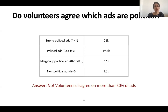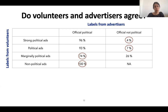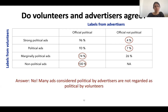We can see that there is more than 50% of ads where at least one volunteer disagrees with the others. To understand whether volunteers and advertisers agree, let's look at the table. We call ads that have a paid-for-by disclaimer the official political ads, and ones that do not, not official political ads. On the left column, we have labels from volunteers. 4% of strong political ads and 7% of political ads were not labeled as political by advertisers. And 74% of marginal political ads and 100% of non-political ads were not labeled as political by advertisers. However, many ads considered political by advertisers are not regarded as political by volunteers.